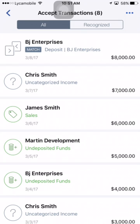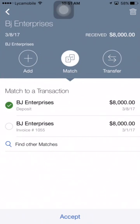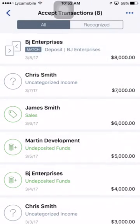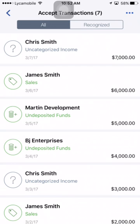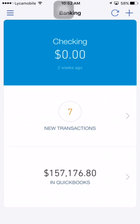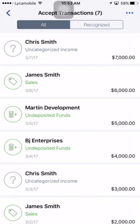Now I'm going to go back to bank feed to see what happens. There's a match here for this deposit. I'll match and accept it. Since it was half and half it's showing a split — if it were a different amount it wouldn't appear that way. That one is done.